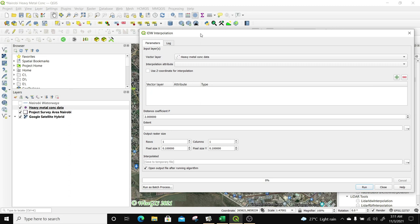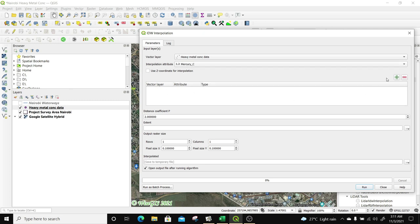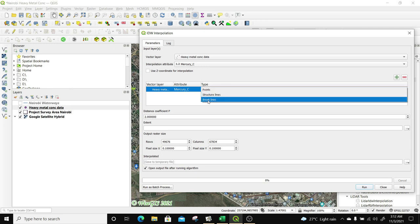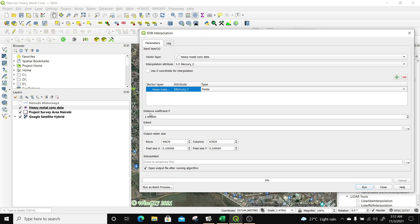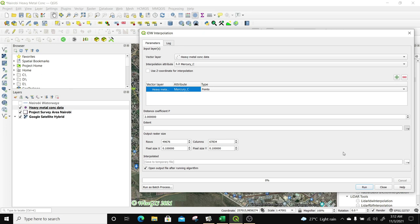We're going to start with the first metal, which is mercury. The vector layer we're using is the heavy metal concentration data, already loaded as our vector layer. The interpolation attribute is mercury, so I'll select mercury as the interpolation attribute, then click the green plus button to input the layer. I'll be using points for my mercury data. The coefficient distance I'll leave at 2. For the extent, I'll use our project area — which is Nairobi — by clicking Select and calculating from the project survey area. Then I'll change the pixel size from 0.1 to 1 for both X and Y.